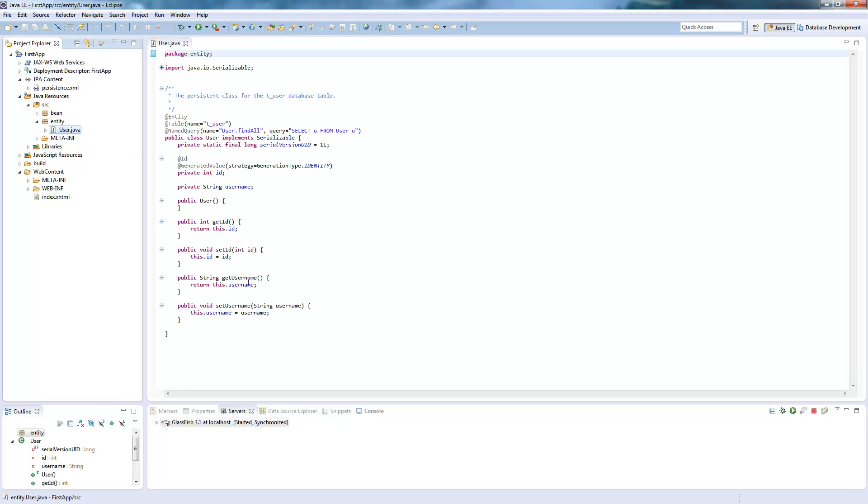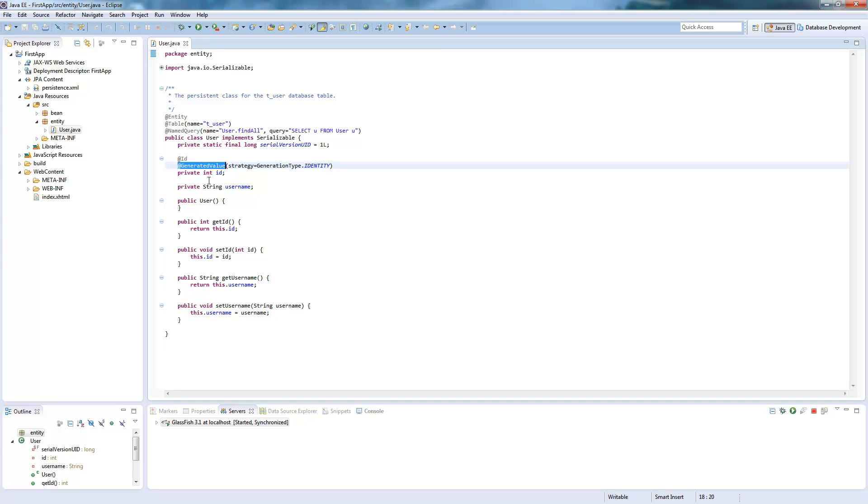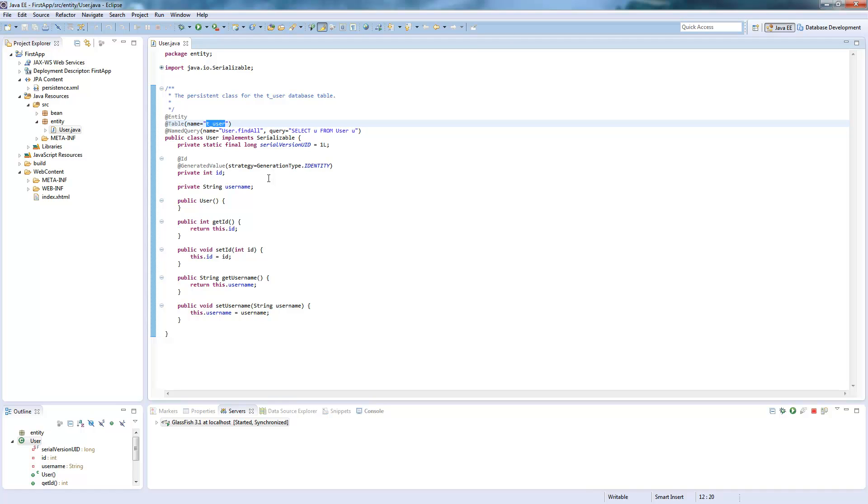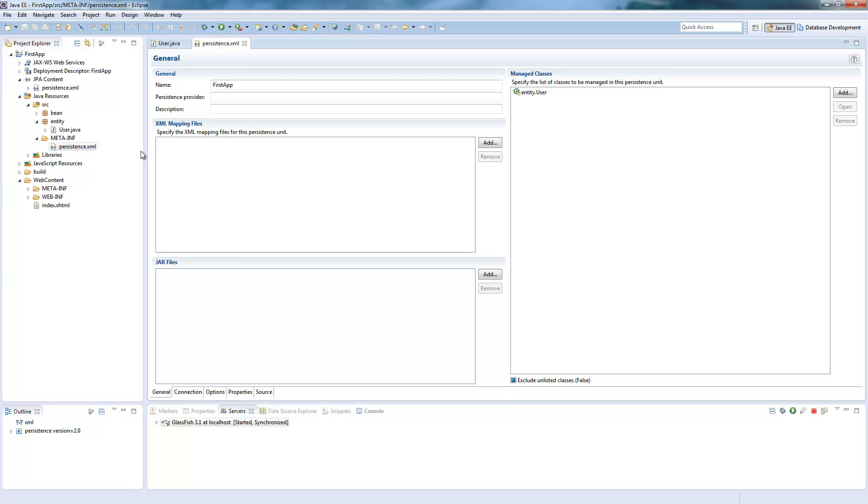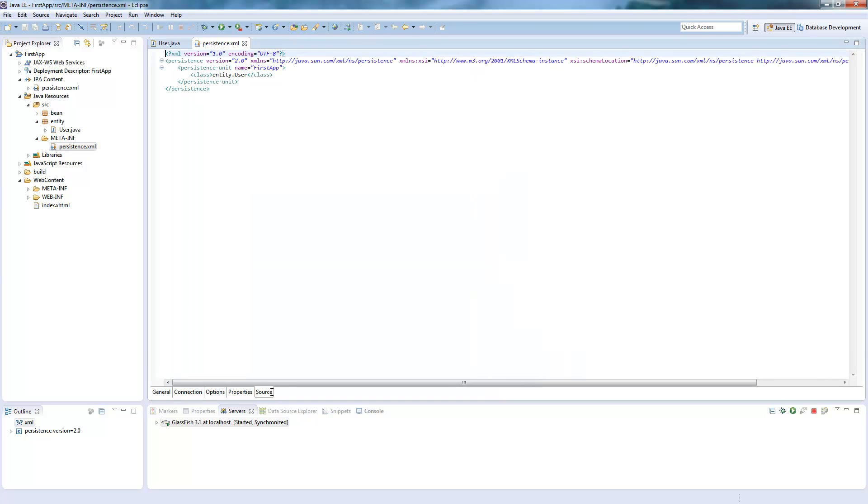And now I have my entity called user. If I open it you see some generated things, some annotations here which map my fields to the user table. And you also get the persistence XML file.